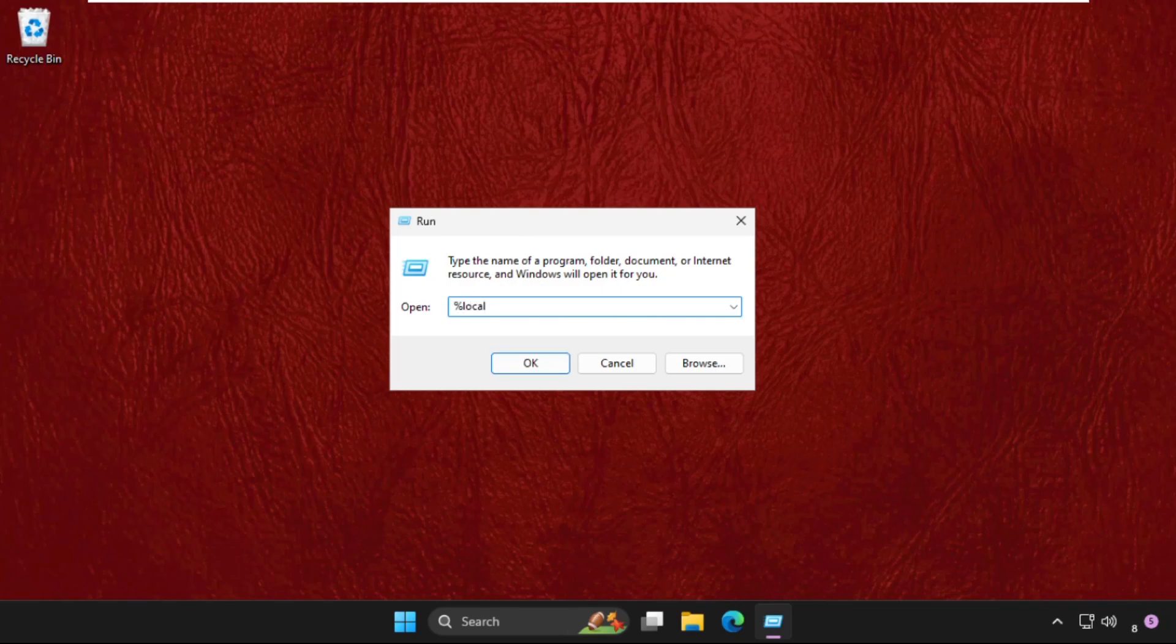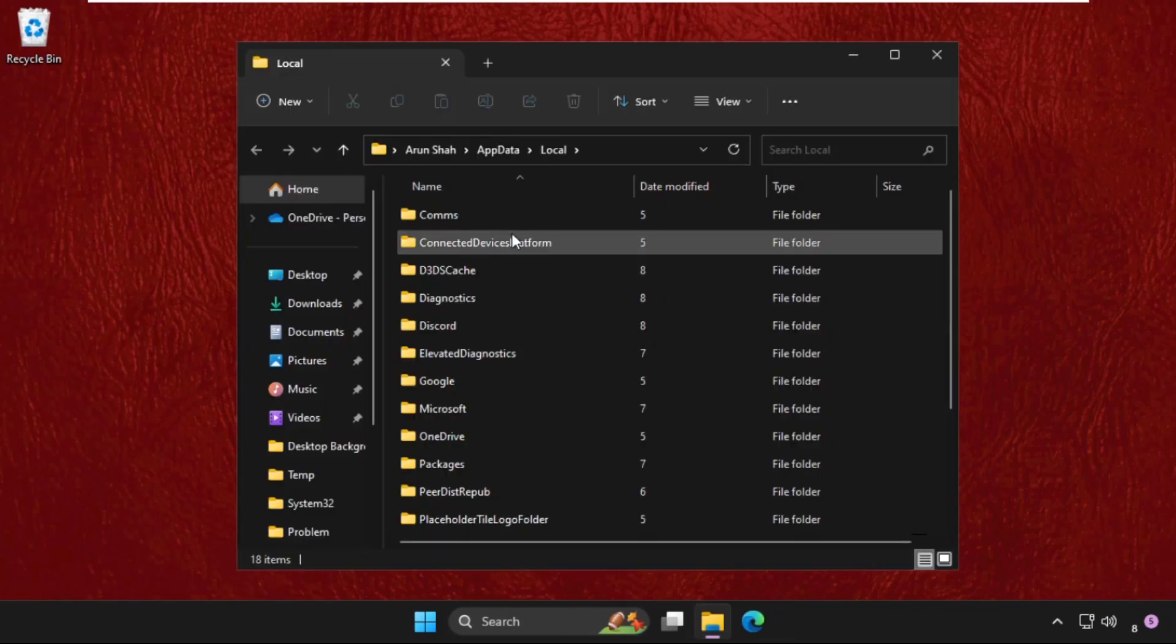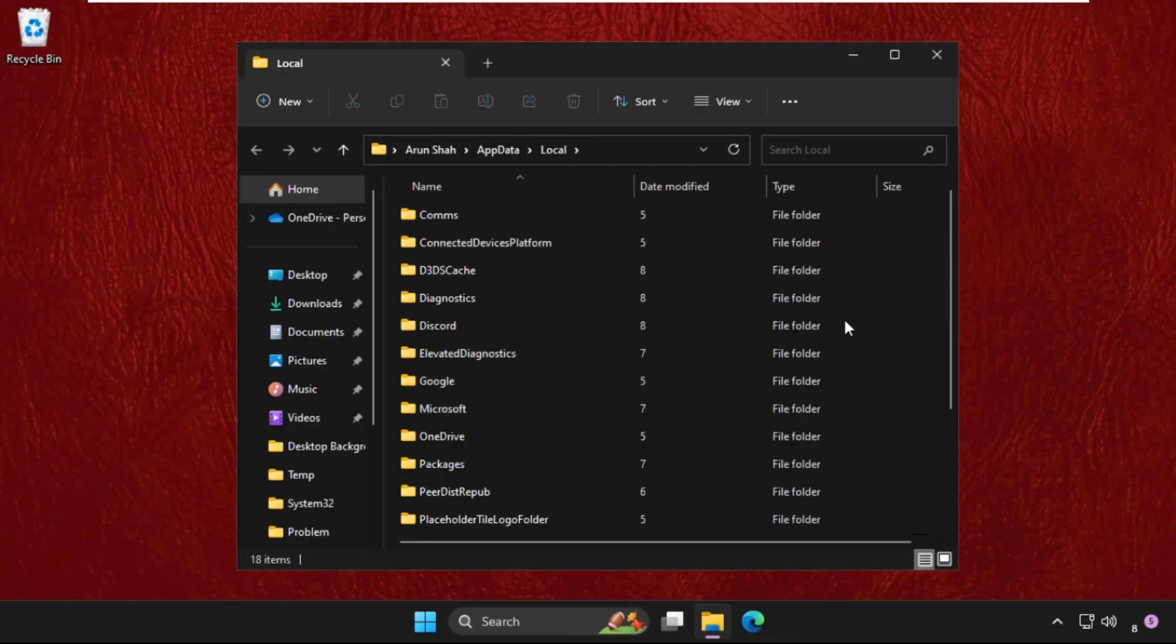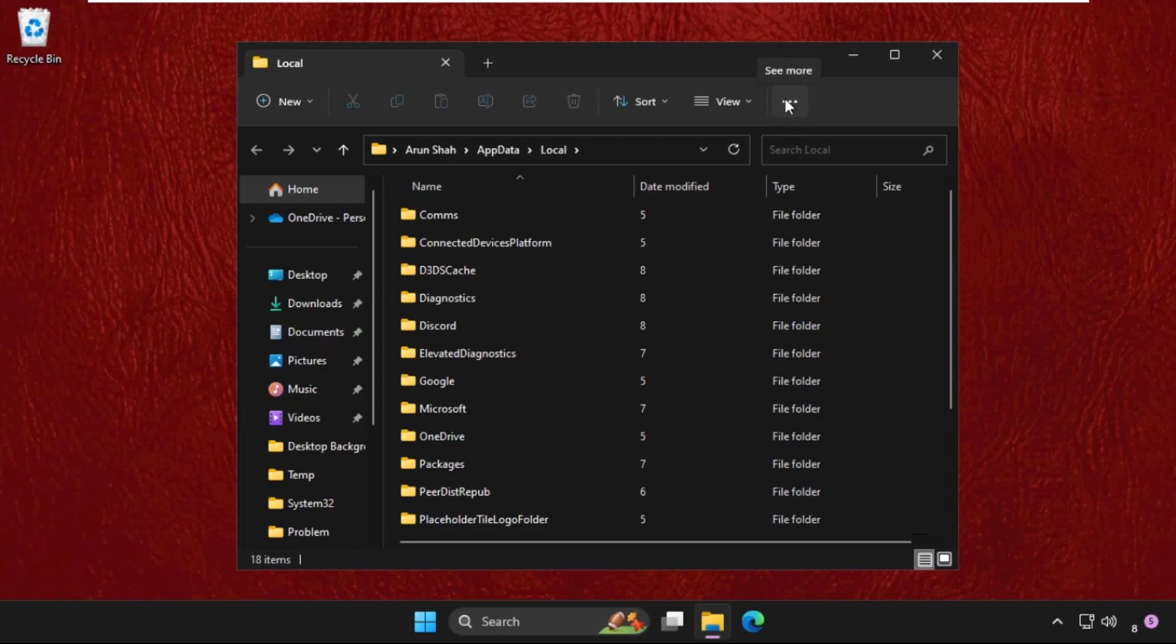Once we are here, we need to click on these three lines or three dots, then click on Options and go to the View tab.